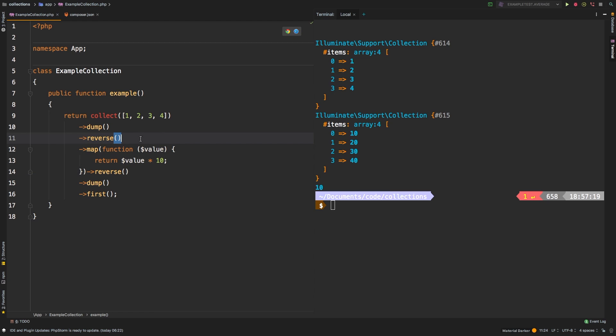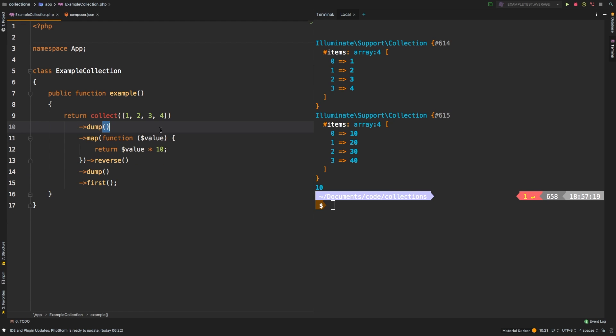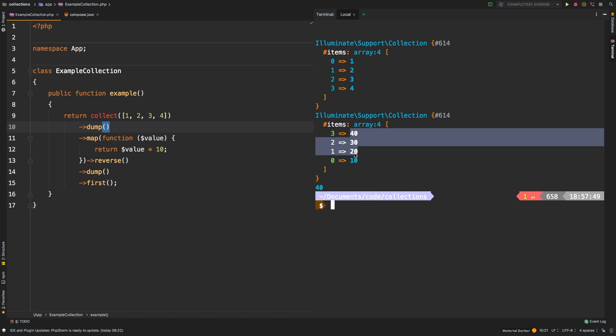And then you realize, well, maybe I didn't need to reverse right there. So you can take that method call out, and then we get this result instead.